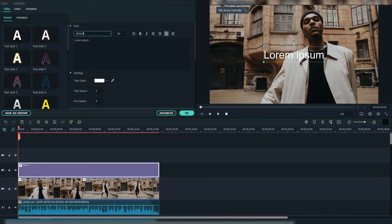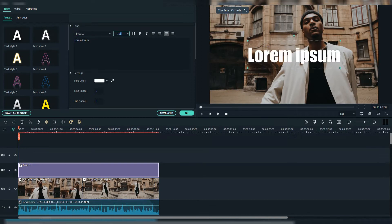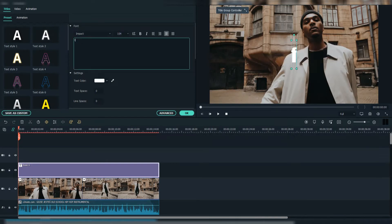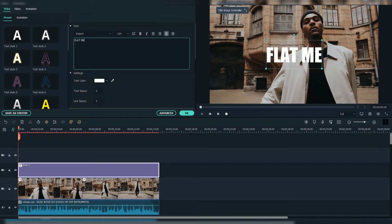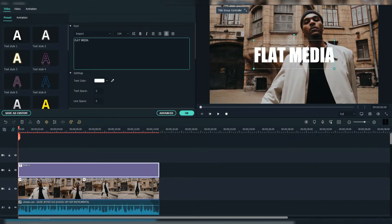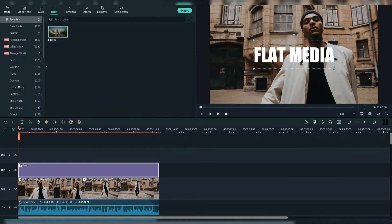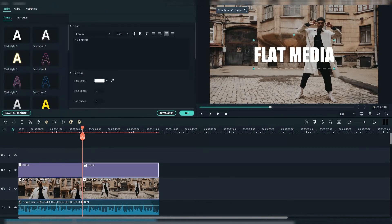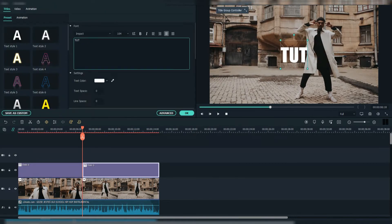Then select the Impact font, write your text with caps and change the size to 104. I'm going to add another text, so the first would be Flat Media and the second Tutorial.